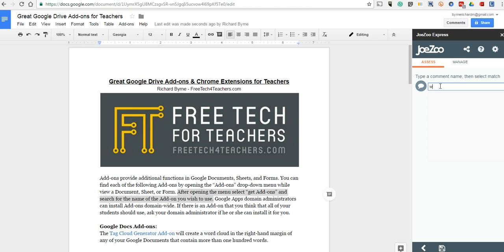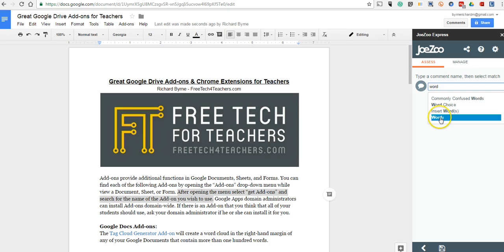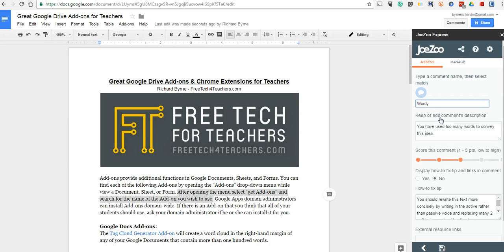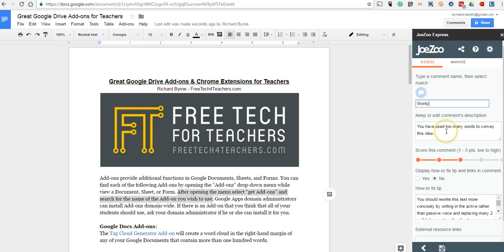Let's say I put in something like that. I write word and I can say to the student, that's a wordy sentence. Jozu Express already has some canned comments that get added in for me. I can, of course, modify those comments if I want to.